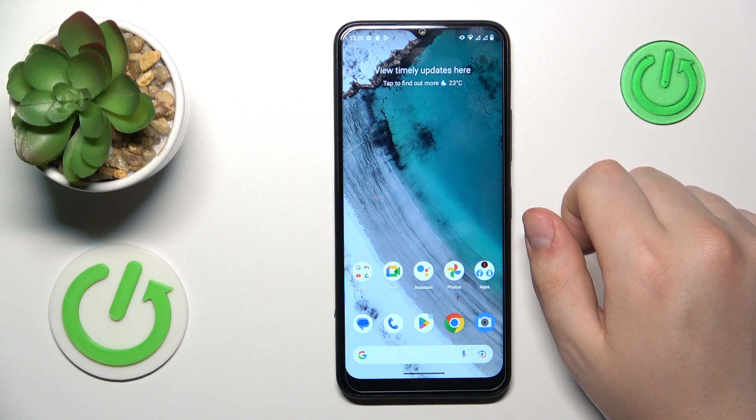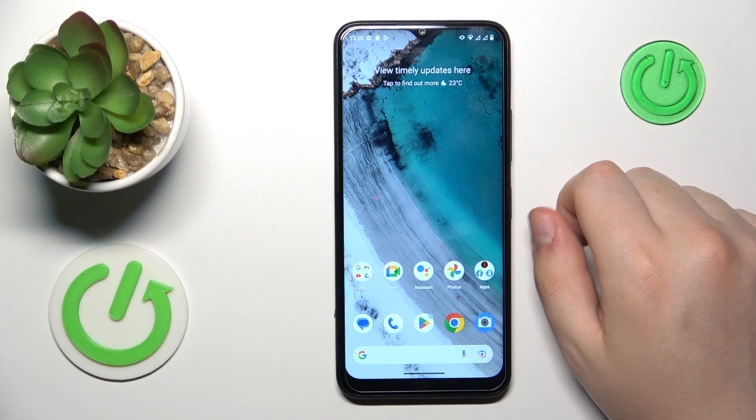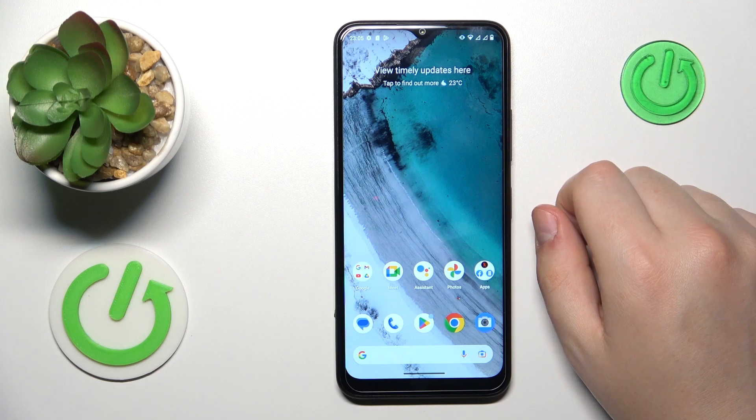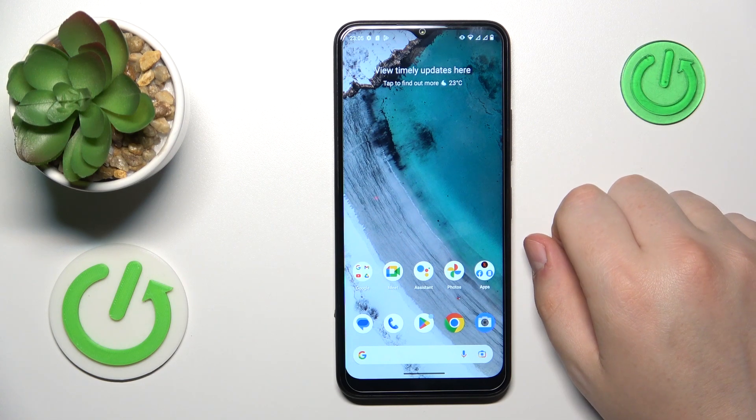This is Nokia C32, and today I will show how you can share the Wi-Fi network password on this device.